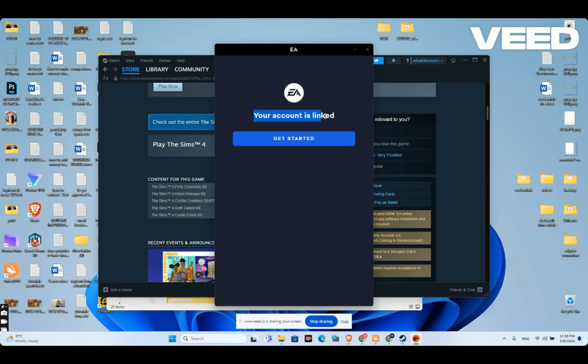And as you can see, my account is linked. Let's press get started.